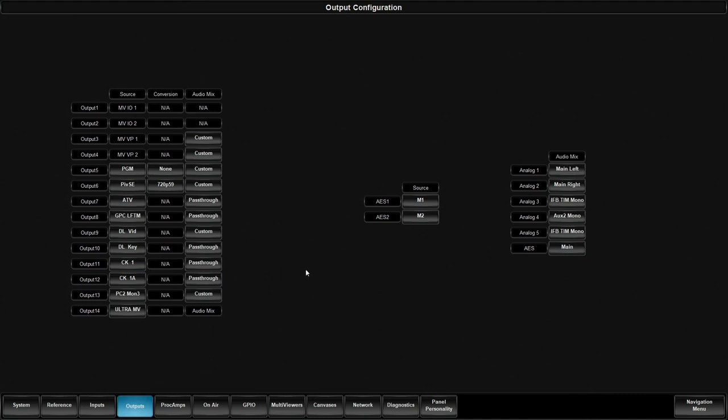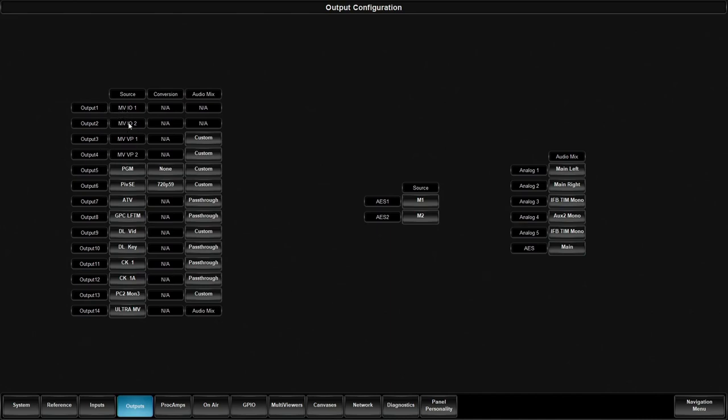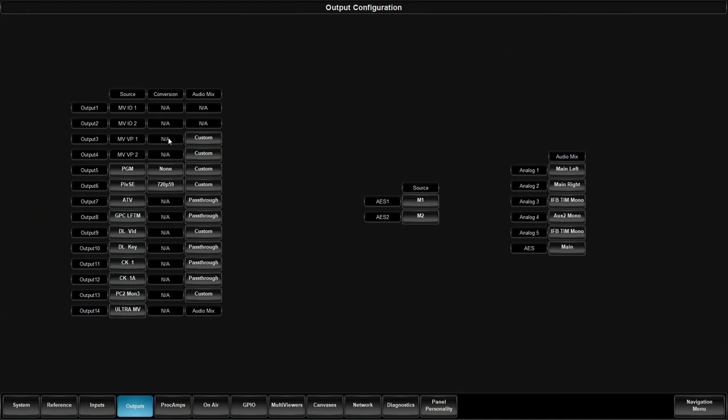First things we'll notice is there are three columns. What is our source? In the source column, this is how we select what is going to be sent out the output connector. As you'll see, outputs one, two, three, and four are locked. These are locked to the IO multi-viewers one and two, and the vidproc or the primary system multi-viewers one and two. You'll also notice that you can define audio with your system multi-viewers. So if you want to be able to use a multi-viewer to send the audio out of the system into an external device, it's still available there as well.